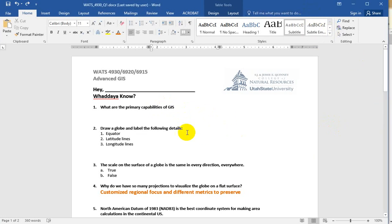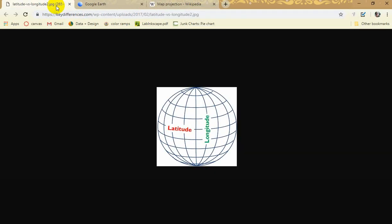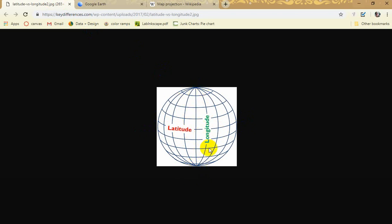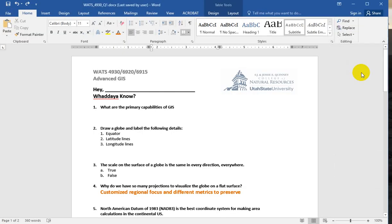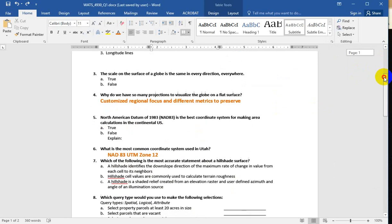The second question was to have you draw a globe and label the following details: equator, latitude, longitude lines. The reason for this was a lot of people mix up latitude and longitude, and I just want to make sure that we're all starting from the same place. The equator, latitude lines - think of them as ladder rungs. You'd climb up a ladder. Longitude lines, I think of them as being long because they're always wrapping all the way around. They are longer - latitude lines, their circumference gets smaller and smaller as you approach the poles. So most people nailed that.